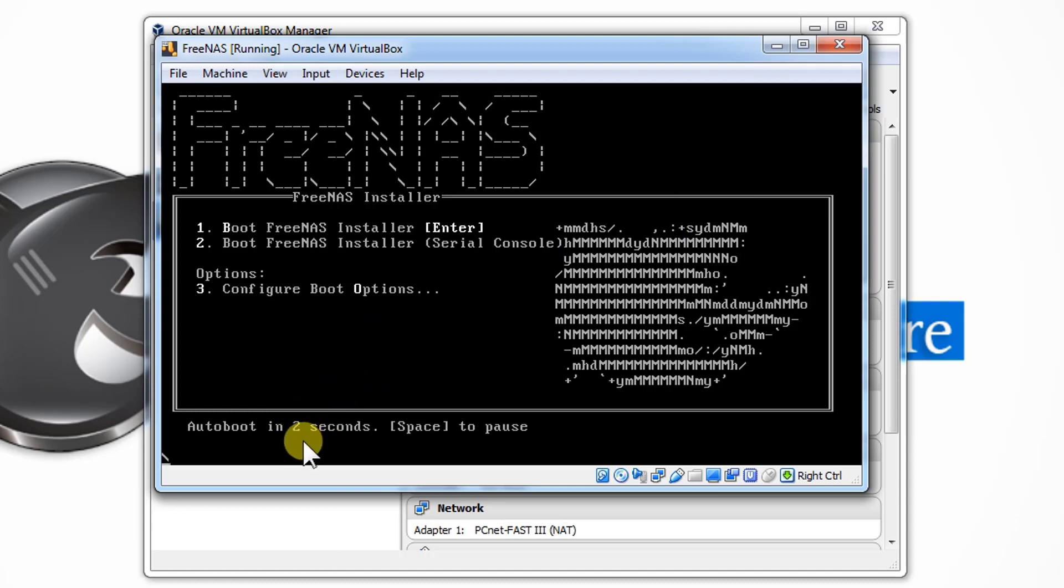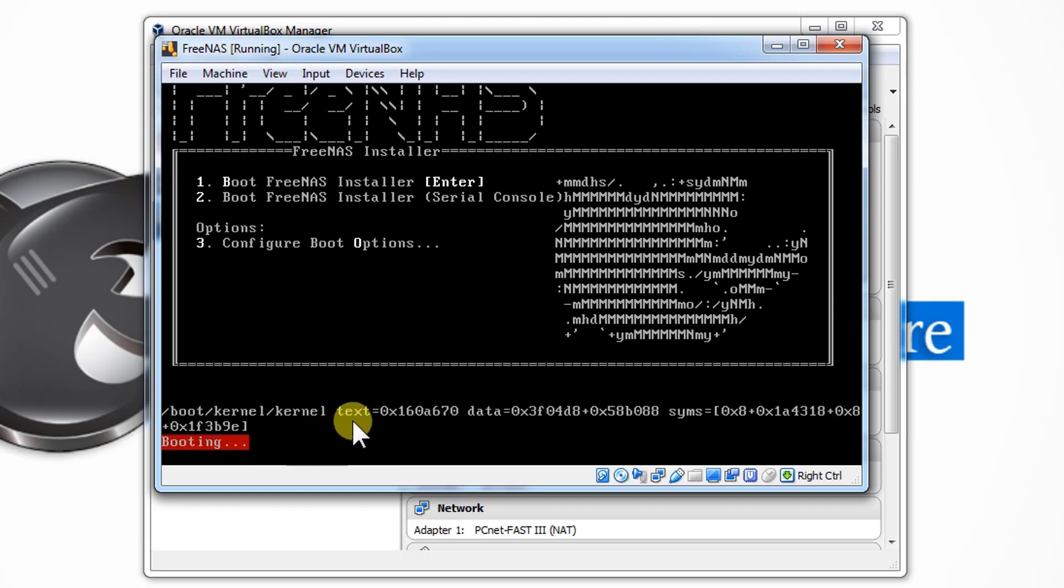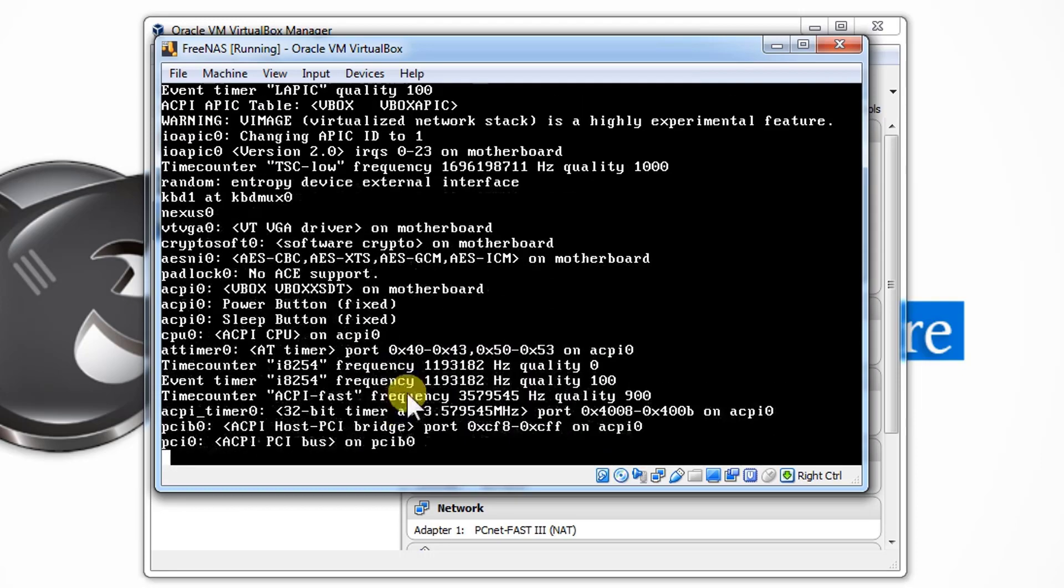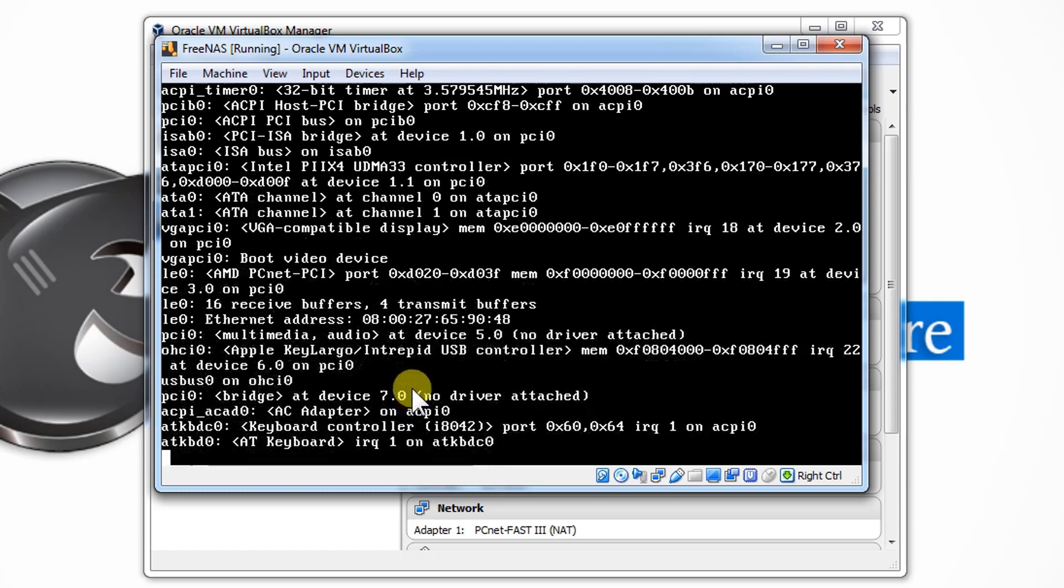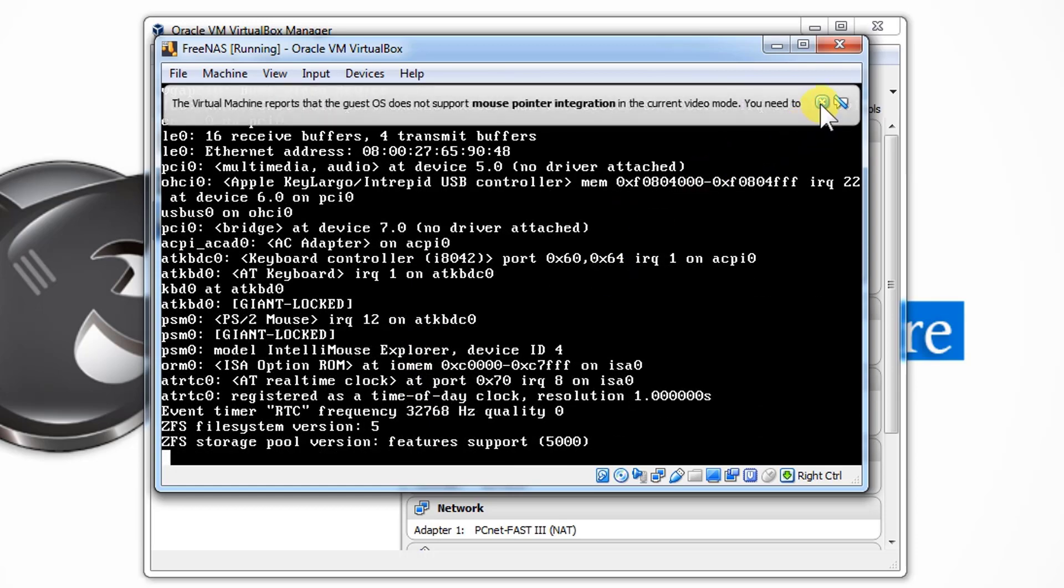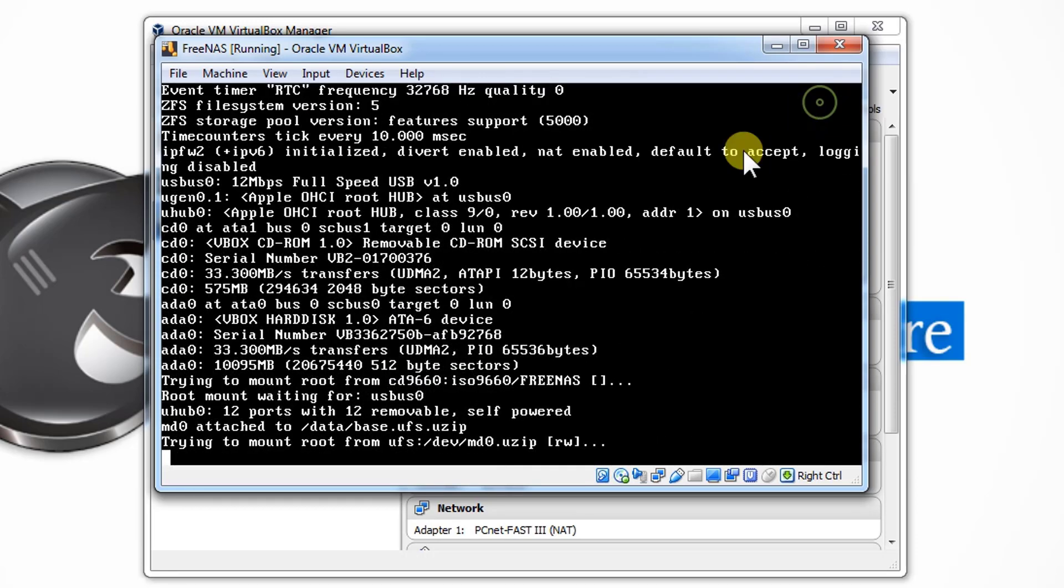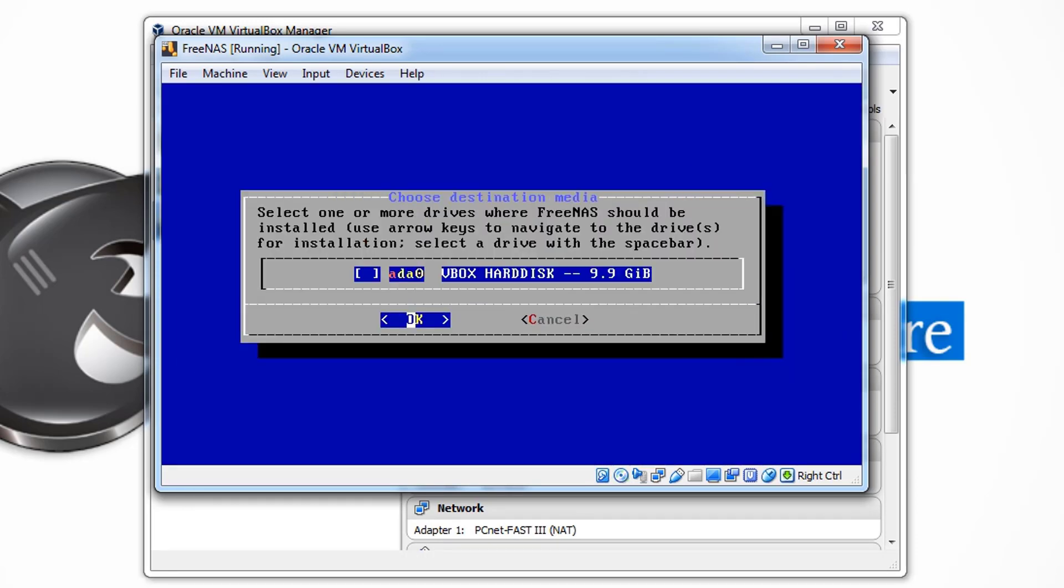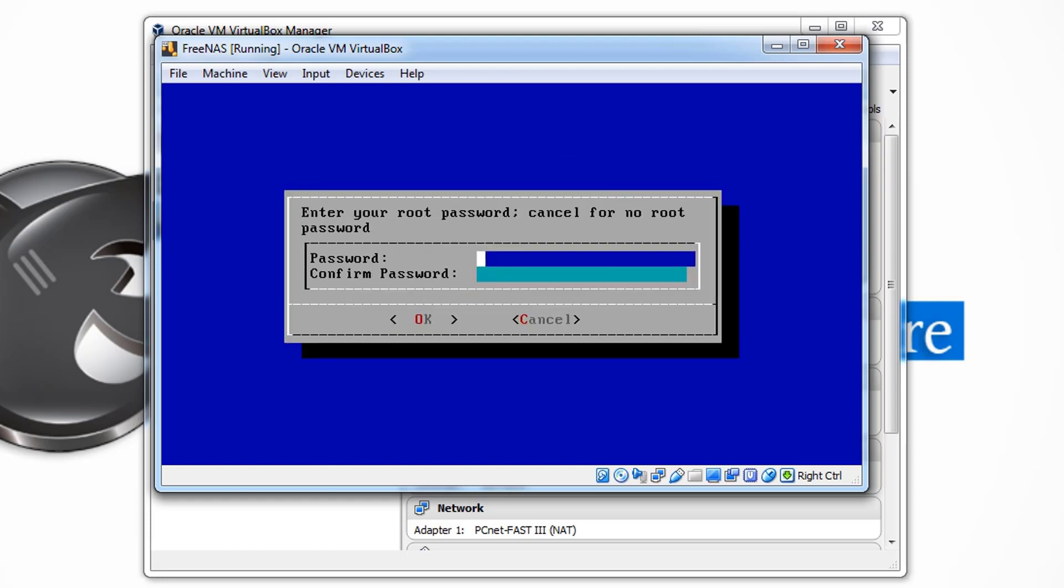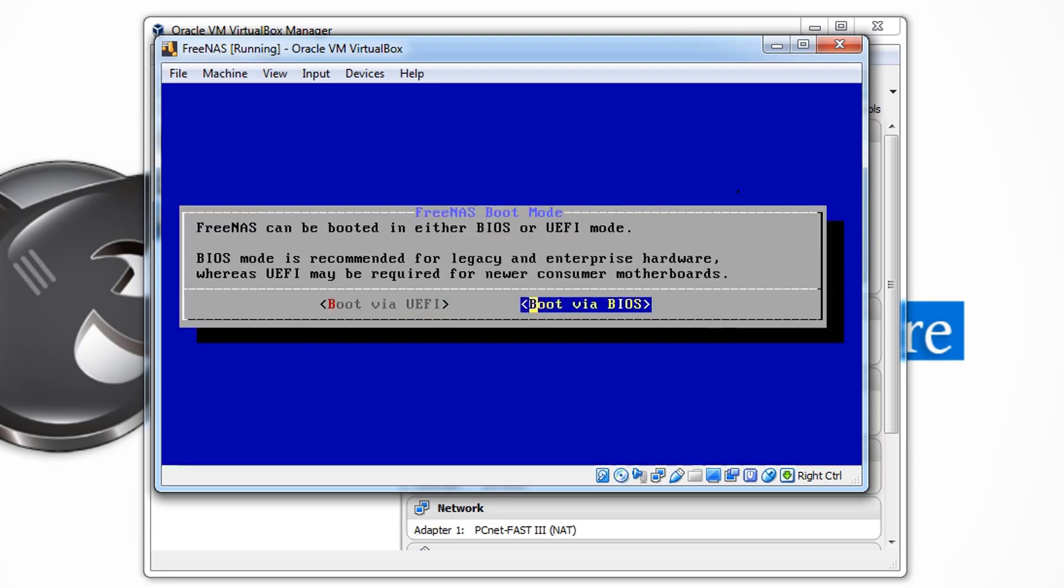Installation is started. You can see that it will take around 5 to 10 minutes depending upon the disk. Now we need to press the Enter button to install the FreeNAS on our VM machine. Let's click OK. Use the spacebar to select the hard disk and press OK by pressing Enter. Select Yes.